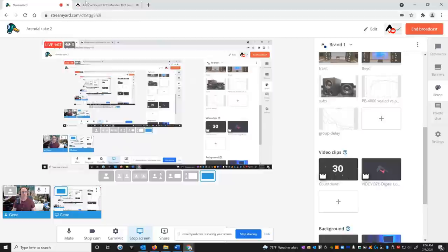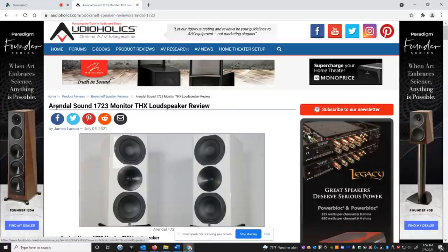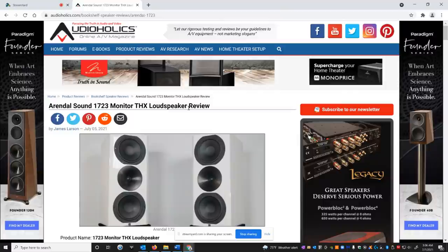And here we are. All right. So on the editorial site, on the homepage, in our featured area, you could pop up this review. It's called Arendal Sound 1723 Monitor THX Loudspeaker Review. Posted July 5th by James Larson.